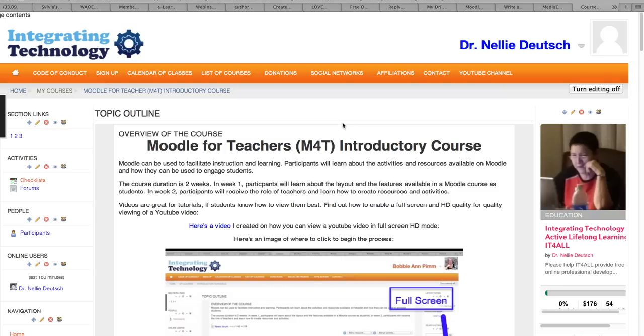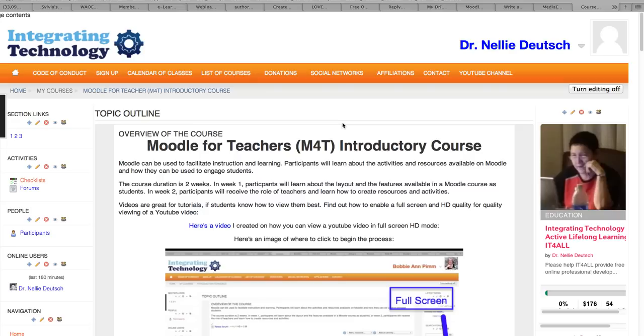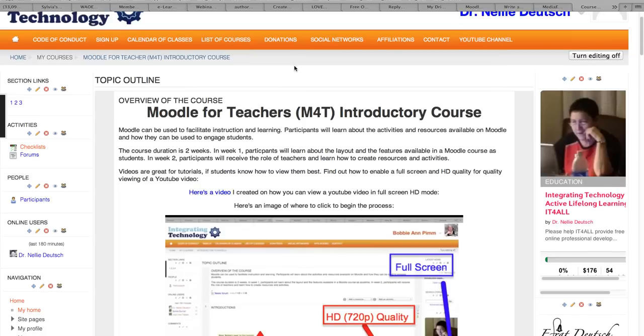Hello, my name is Nellie Deutsch and I'd like to introduce you to Moodle for Teachers, an introductory two-week course that we will be having every month from the mid. In other words, our next session is September 15th and after that it's October 15th. So from the 15th of each month you will have a chance to join a Moodle for Teachers introductory course.